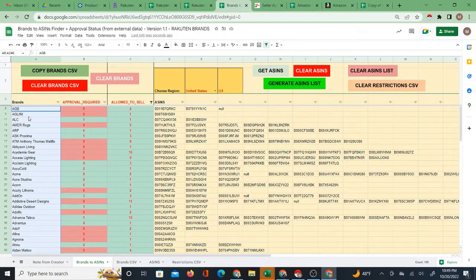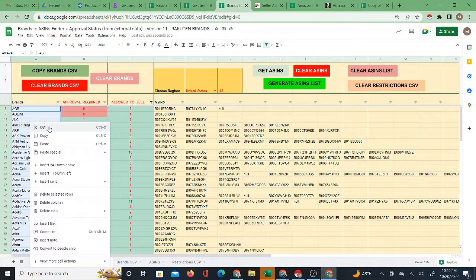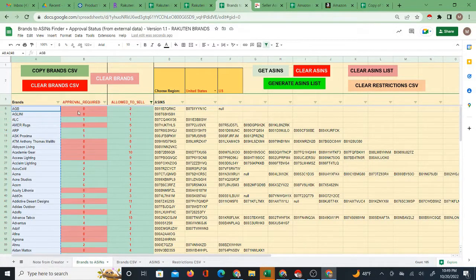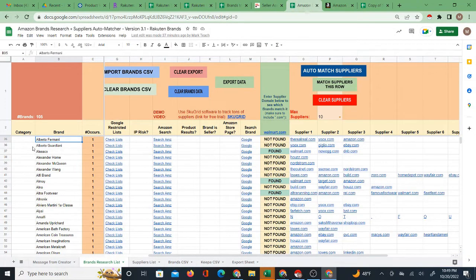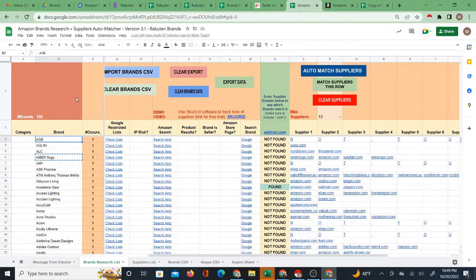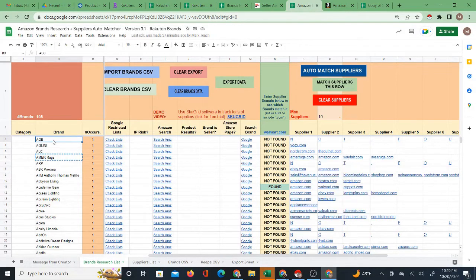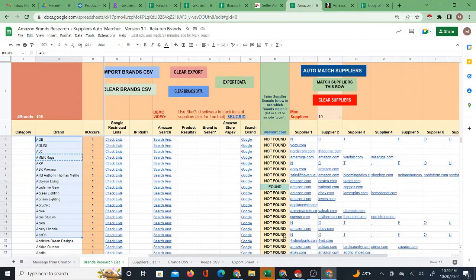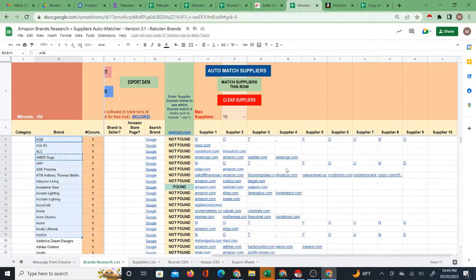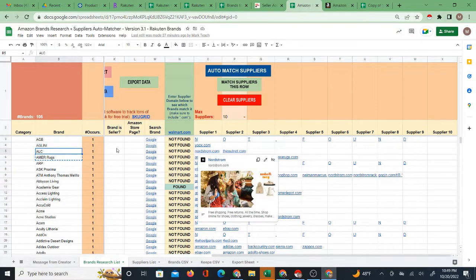I then took these brands and I bring them over to this system which is the brands to suppliers automatcher. What this system does is it automatically finds potential suppliers for these brands and that's what we have over here on the right. So from that point you have brands on one side, you have suppliers on the other side.